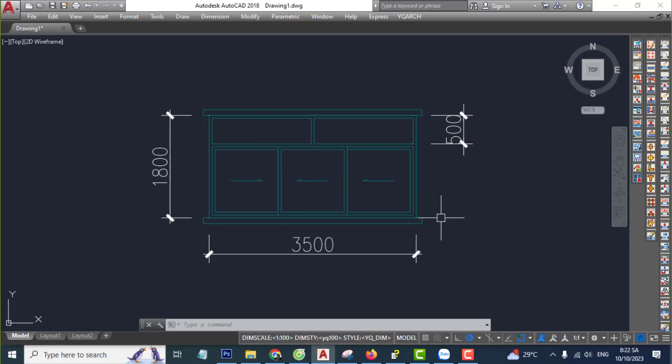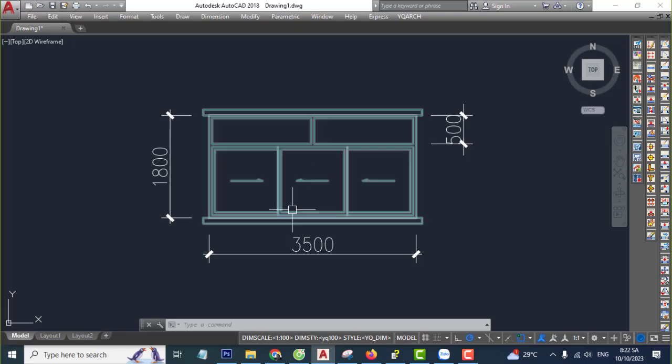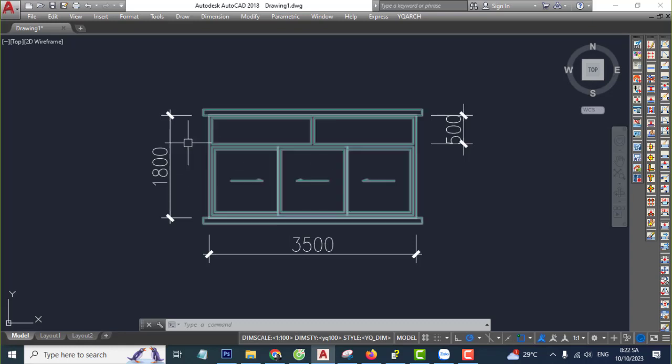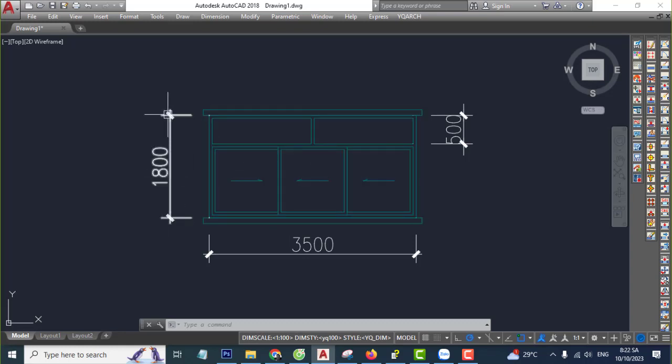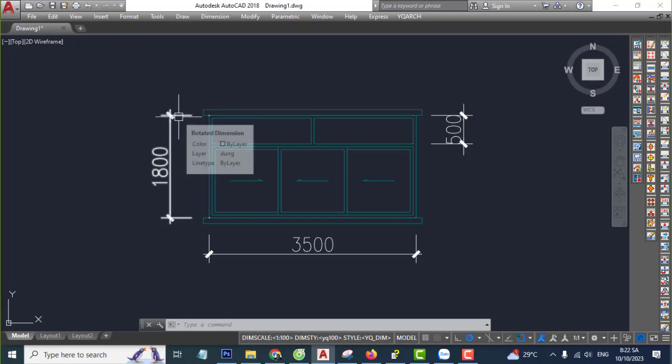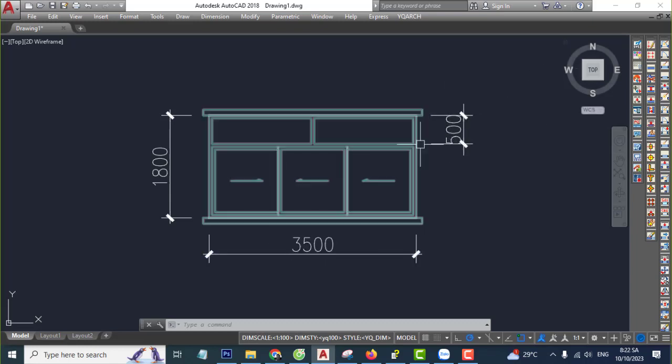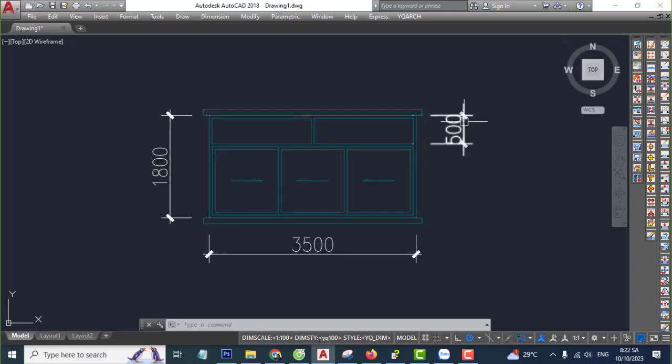Hello everyone, welcome back to my channel. Today I'll help you how to create new window quickly, super fast. For example, how to create a window like this: total height 1,800, total width 3,500, transom height 500.